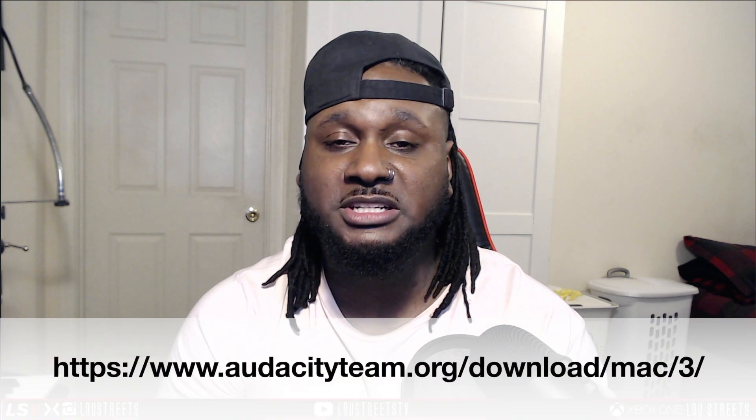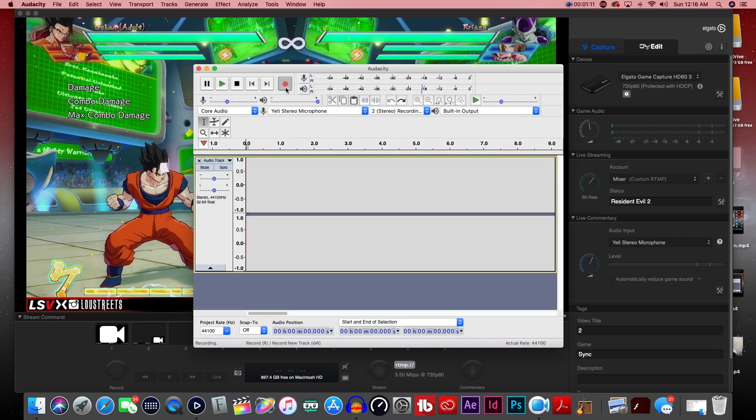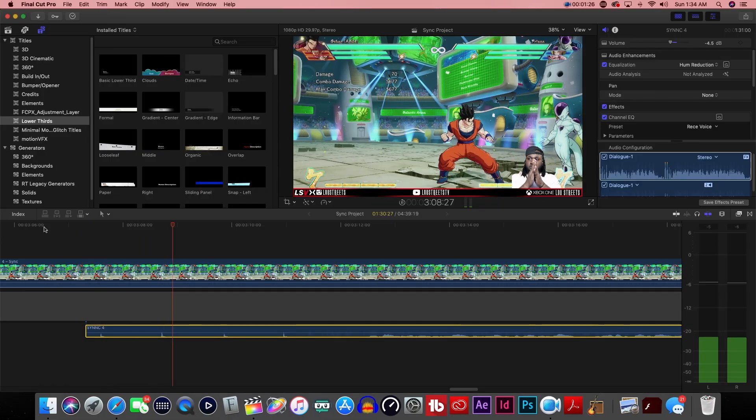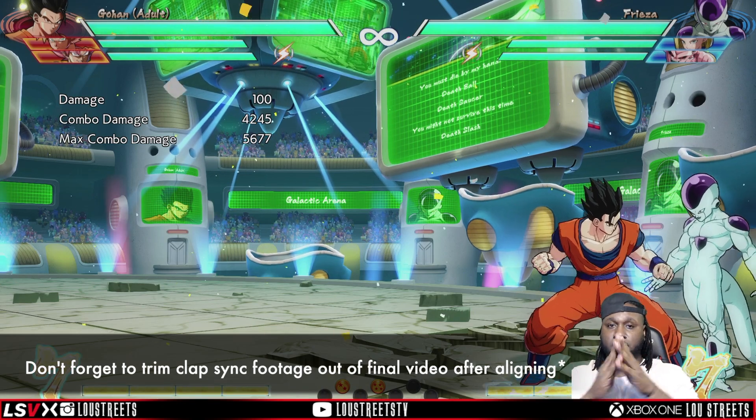That's how I get my synchronization and great quality audio. Let's do a quick review: Step one — download Audacity, free recording software; I'll put the link in the description. Step two — turn on Audacity and Elgato at the same time, press record on both, and do a clap sync to find a reference point. Step three — in your editing software, take those two reference points, align them, and you're good to go. One small tip: always make sure to trim out the clap sync from your final video after you've done your alignment.